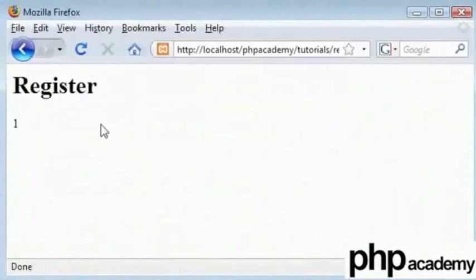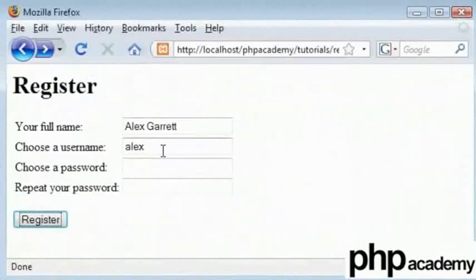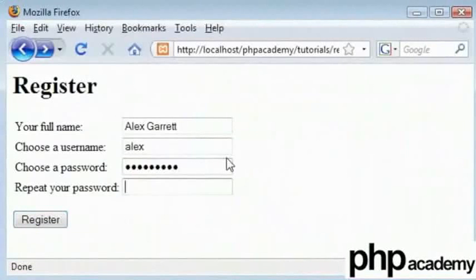Coming back here, let's refresh. We can choose Alex. Let me type in a password and click register.